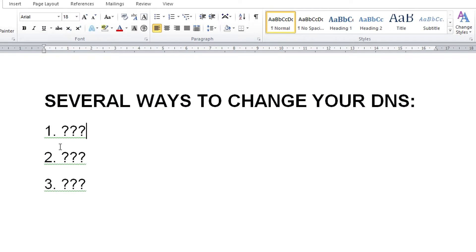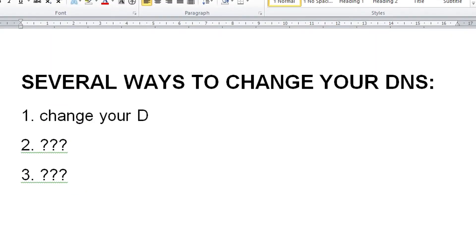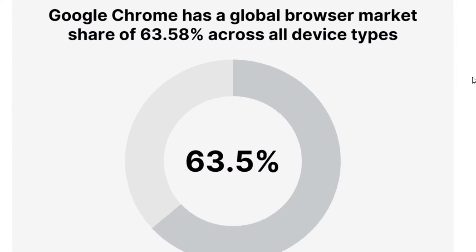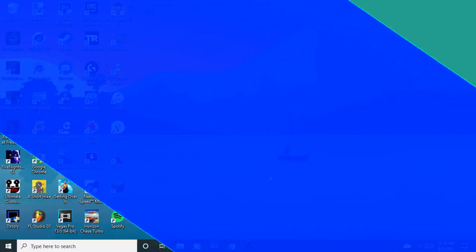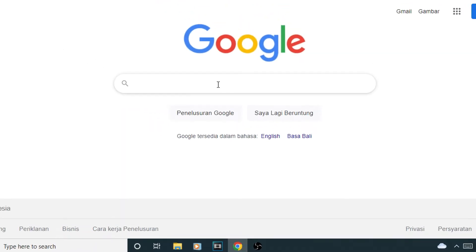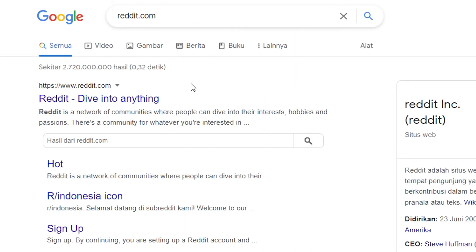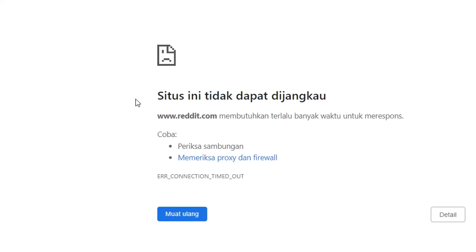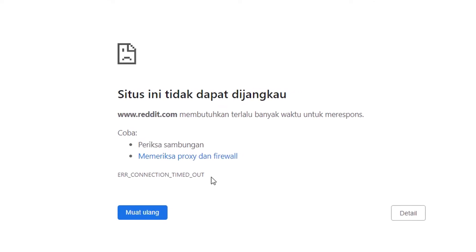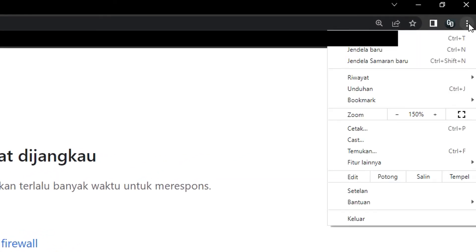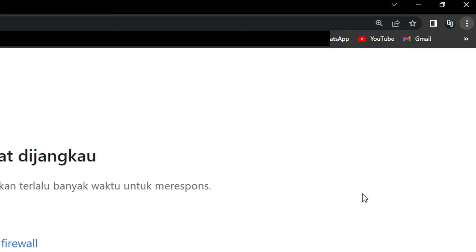There are several ways you can do it. The first one, and probably the easiest, is by changing the DNS server used on your browser. Here I'll be using Google Chrome as an example since a lot of people use it. First off, let me demonstrate that these sites are blocked — let's try Steam and Reddit, which as you can see won't load at all.